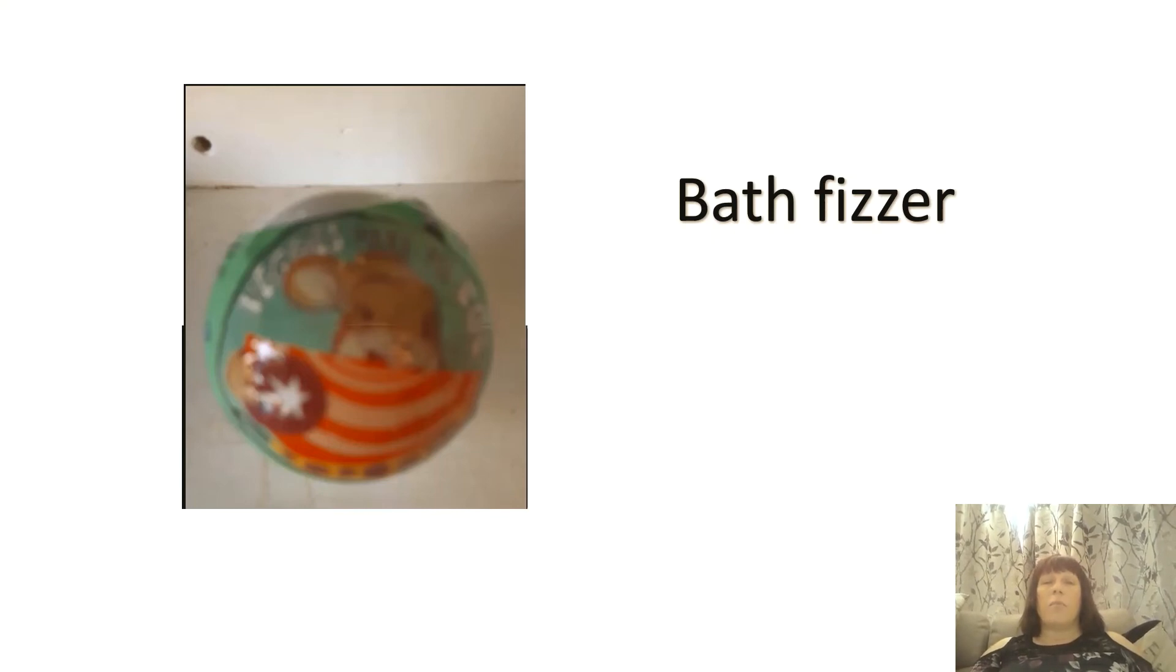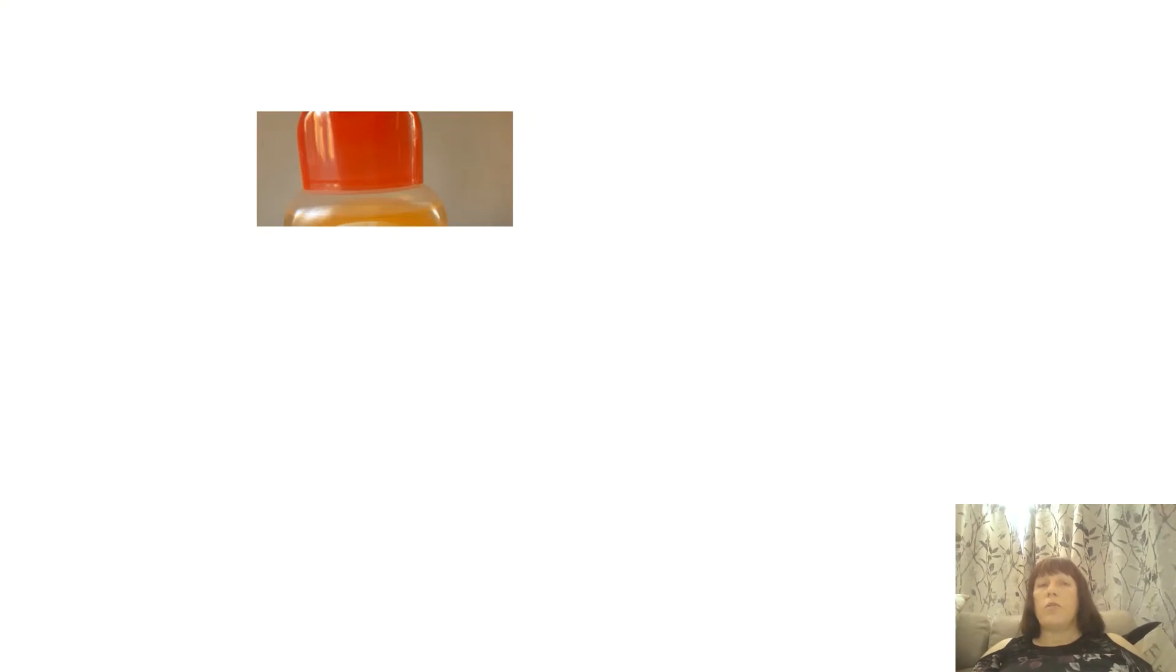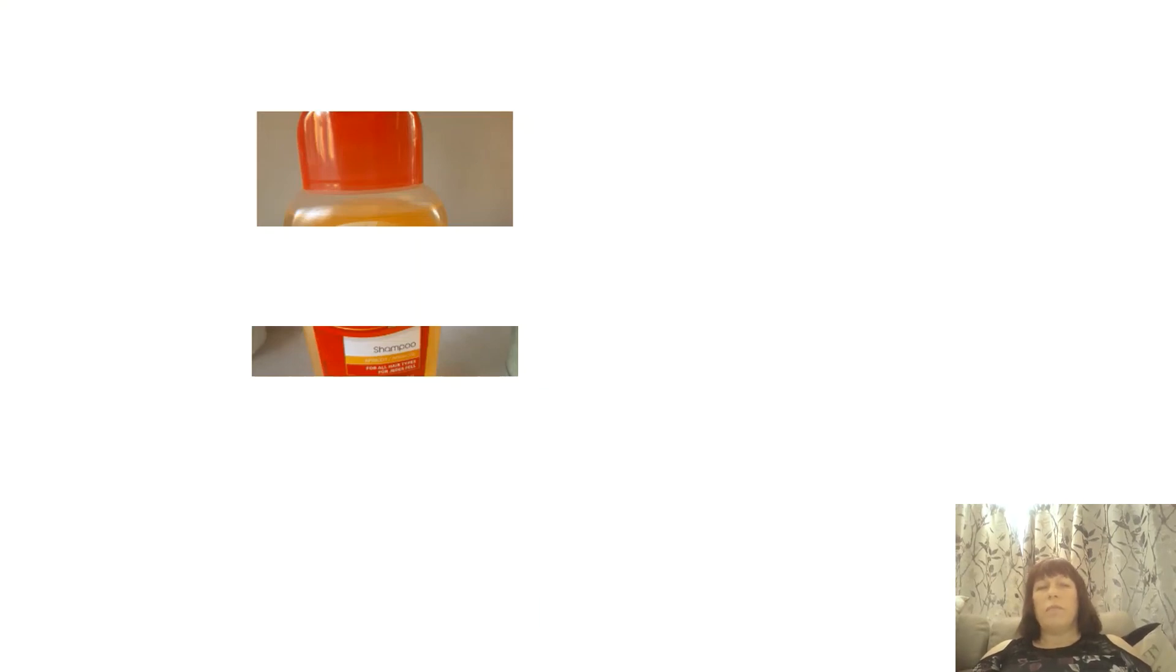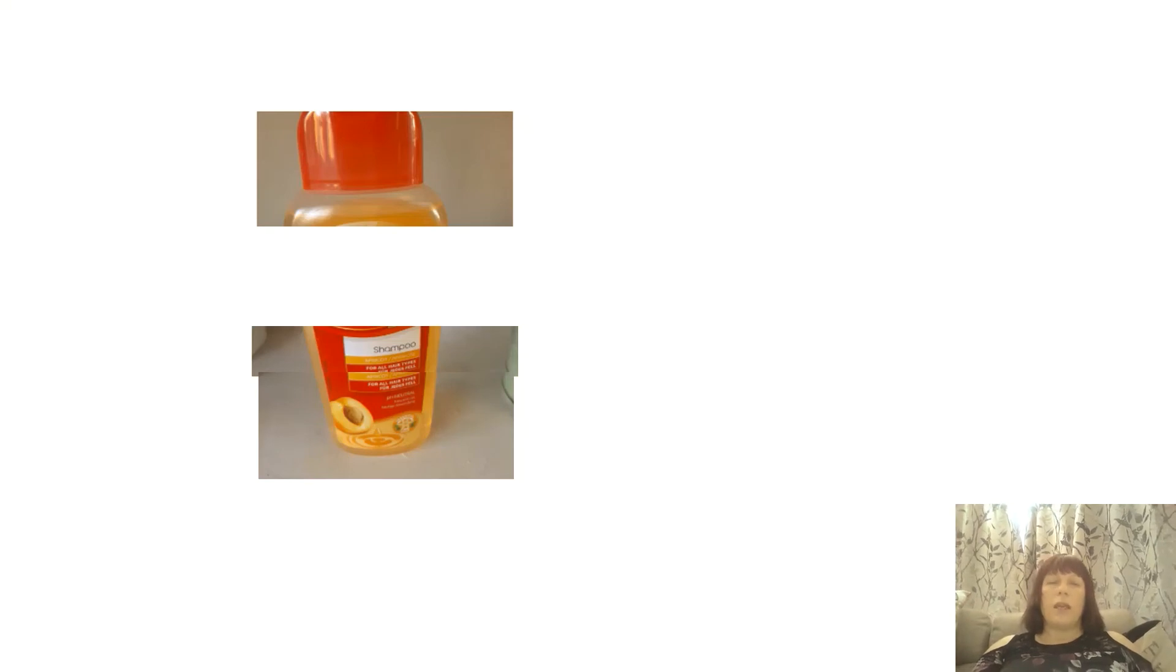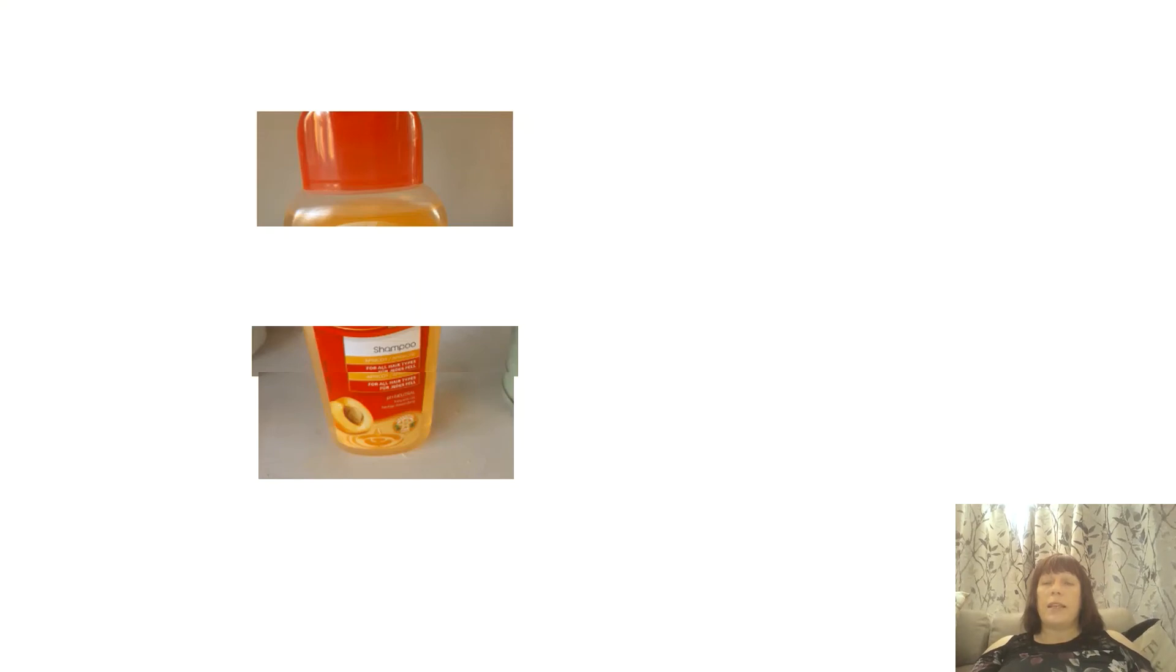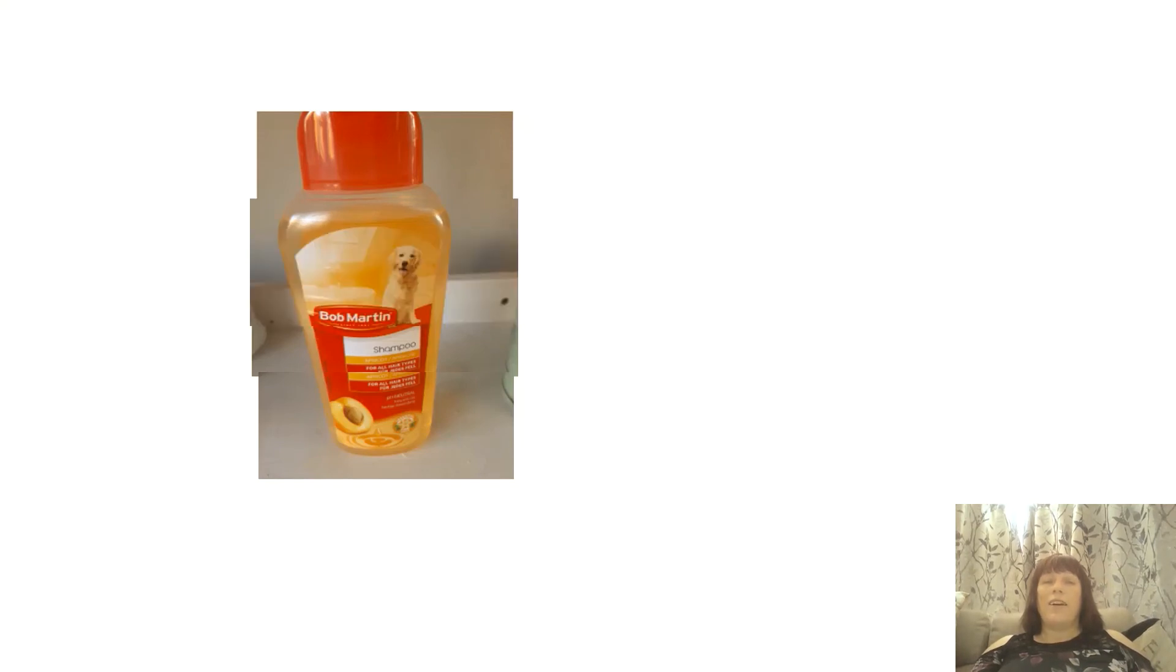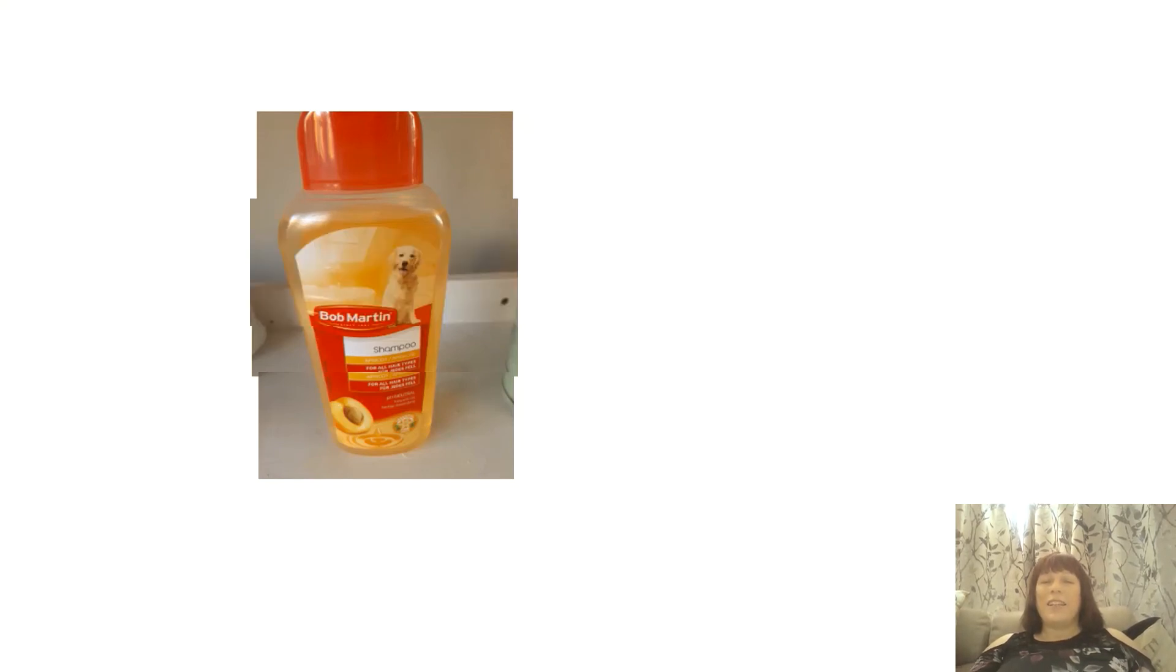What about this? Now this looks again like it might be some kind of bottle and that's the top. And it's something that could it be some kind of shampoo? Yes it does look as though it could be some kind of shampoo, but what kind of shampoo is it? Ah this is a pet shampoo. This is a dog shampoo.